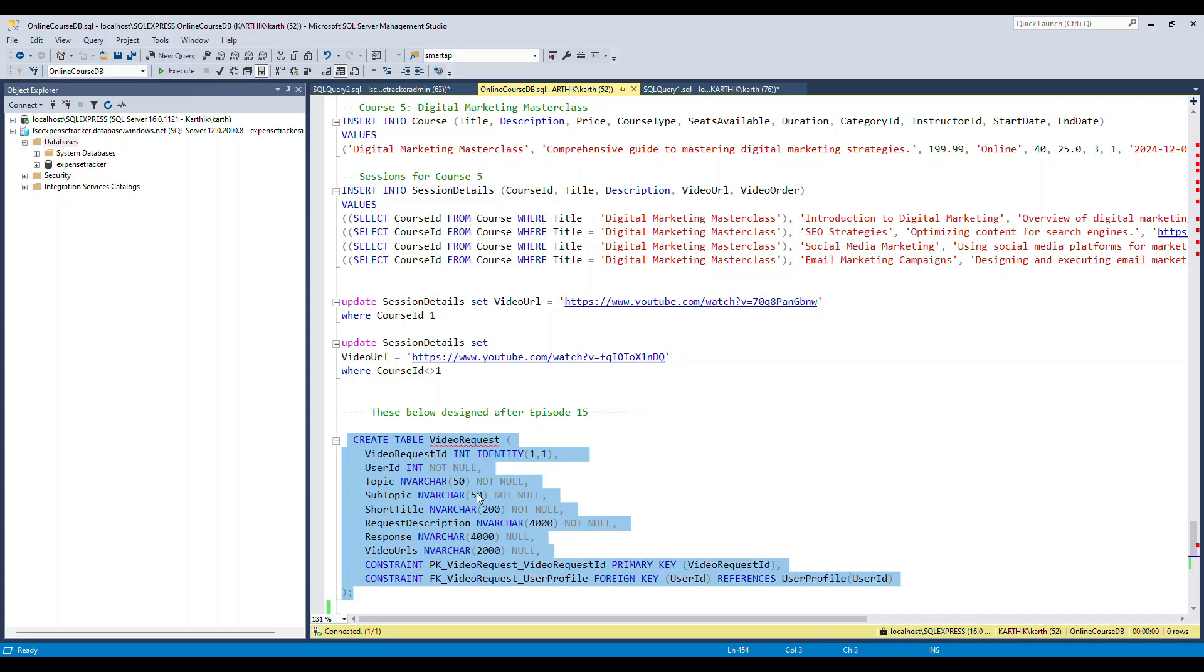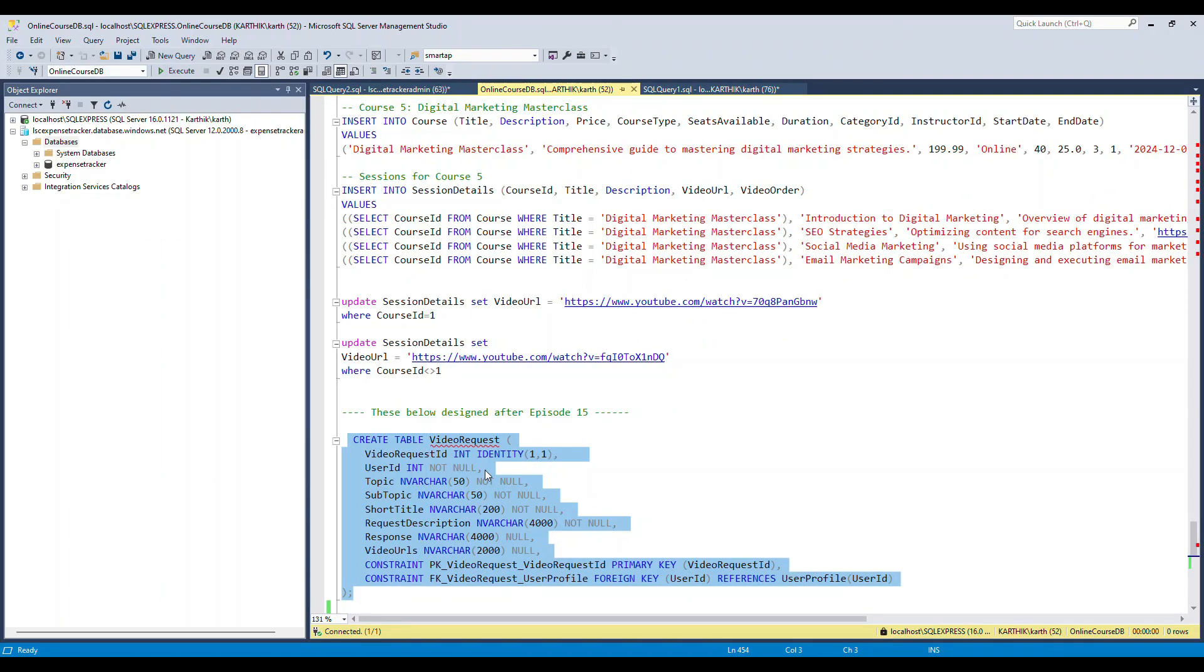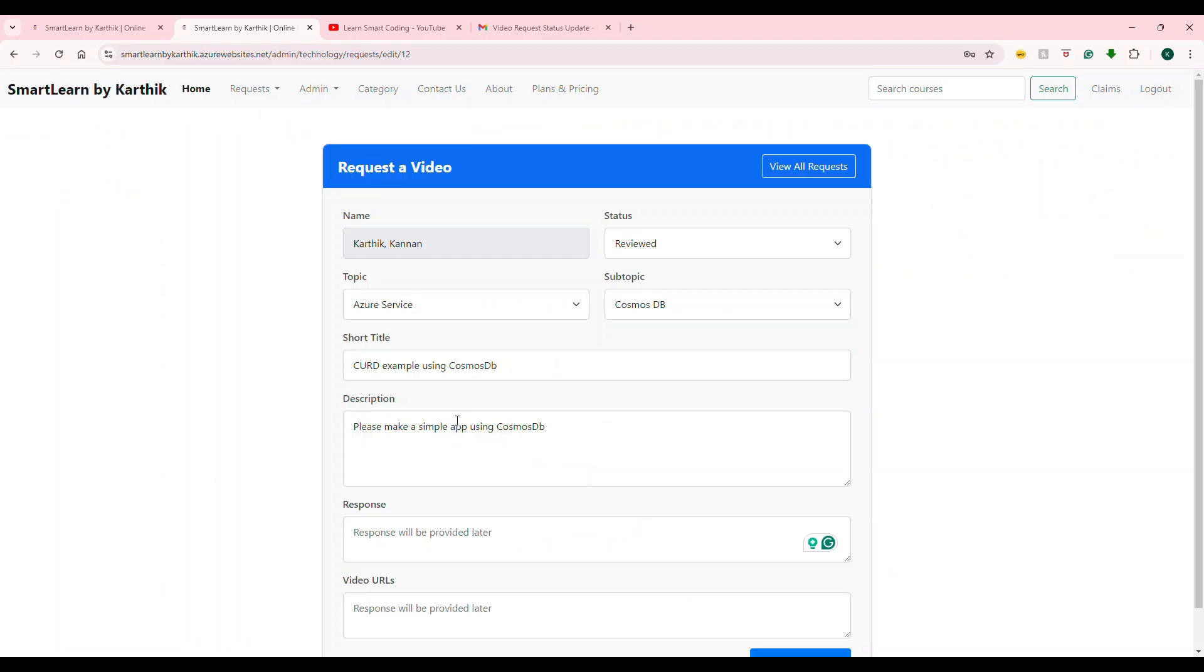The data are going to get inserted here as user is going to fill up this information or an admin updates a particular request. There is an update going to happen on this table. What we are going to do is we are going to trigger an email via Azure function using SQL trigger. It's a new one. We haven't done that. So we're going to do that and I will show you what exactly you need to do. The source code is available in GitHub. So don't worry about the source code, but let's understand one by one.